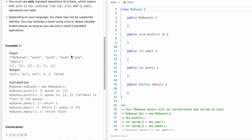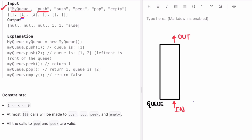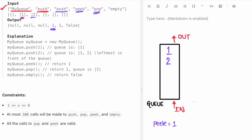Let's take a few examples and see how we can implement the logic. Here we have a method MyQueue, which is a standard initialization operation. First we push one — in a queue you enter from the last and come out from the front. So one is inserted, then we push two, and two is added. Peak should give you the front element, which is one. Pop returns and removes the front element, which is one. Then we check if the queue is empty — there is one element, so we return false.